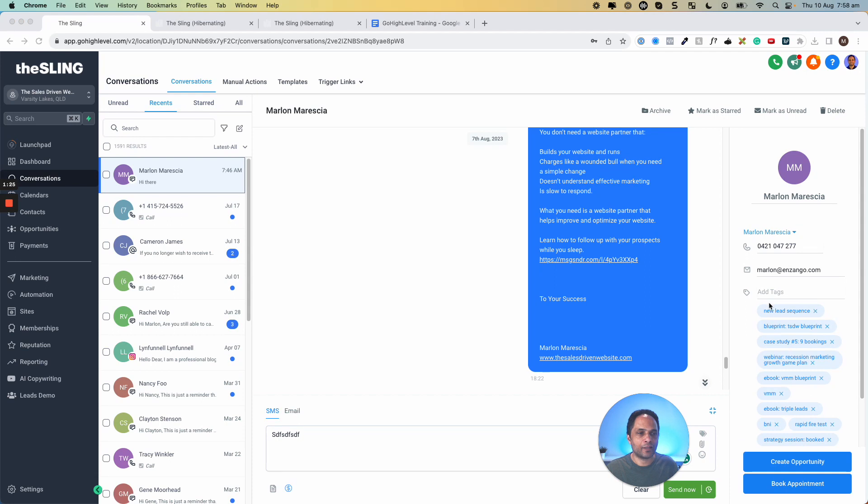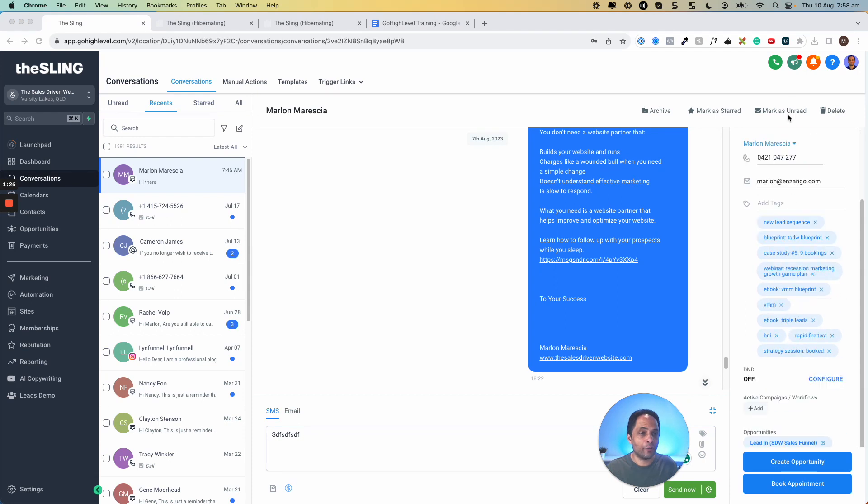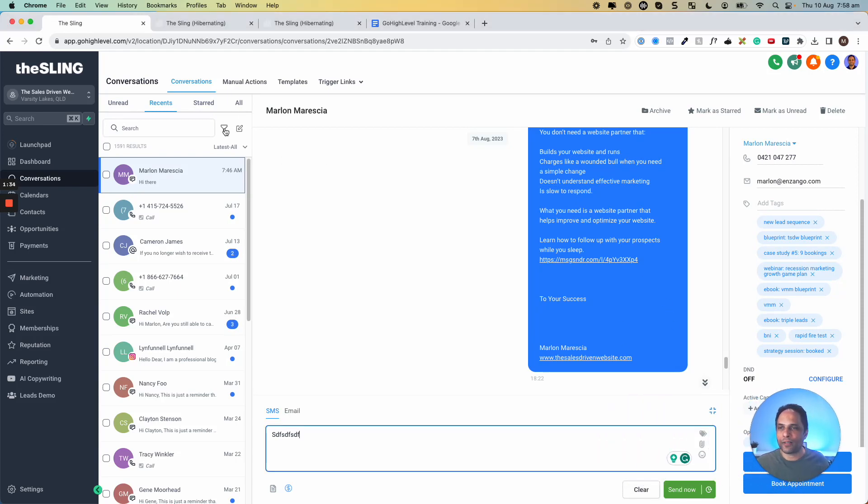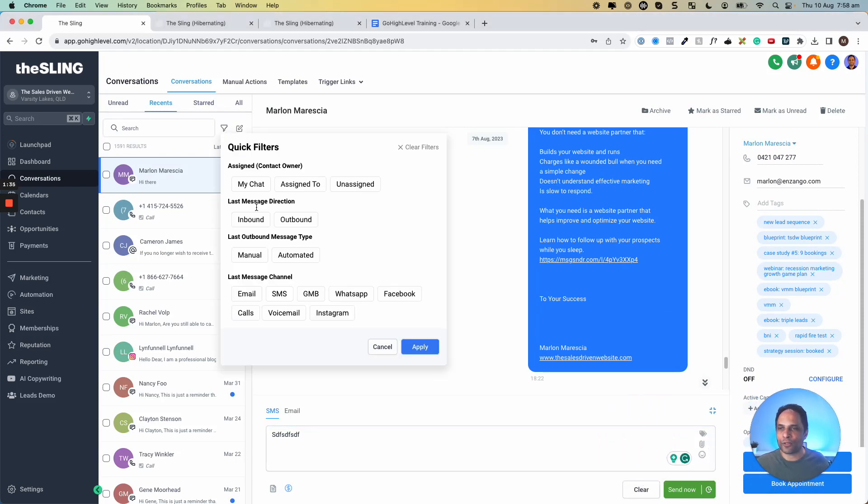Over here, you can see that here's my profile with all my important information. I can create an opportunity or book an appointment. And if we go over here to this filter section, we can filter by a whole bunch of things.